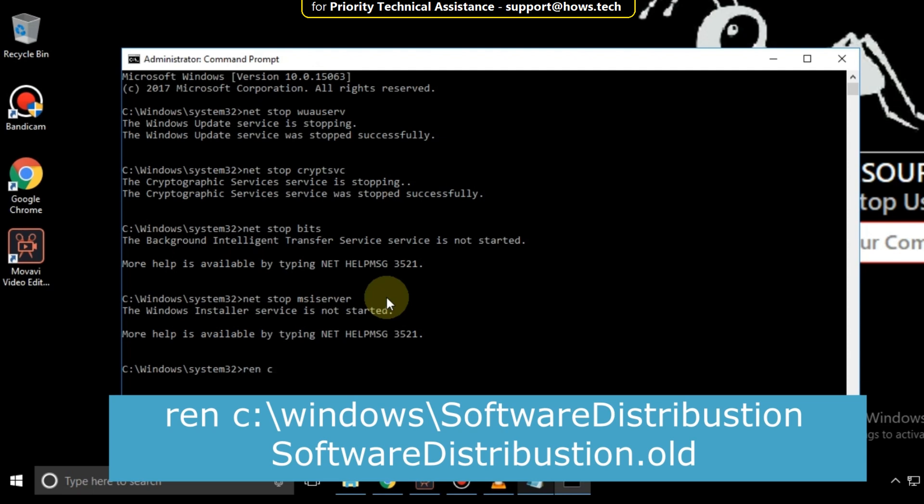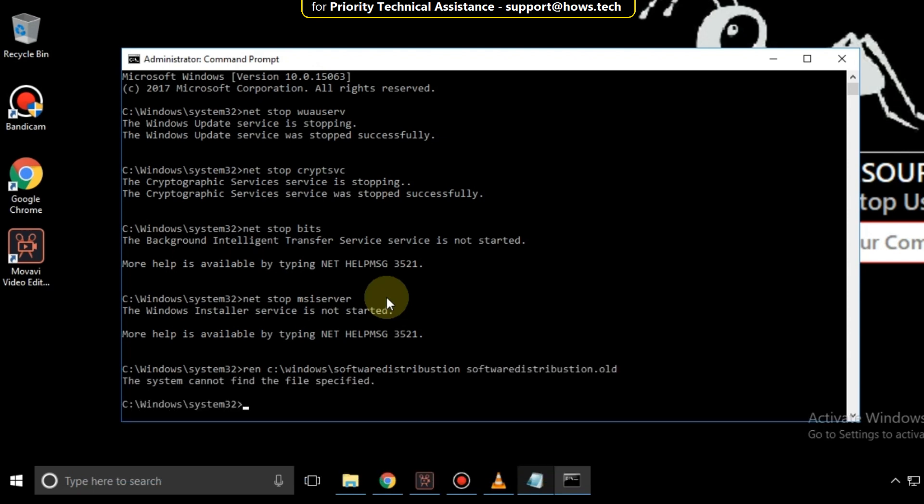Then type ren c colon slash windows slash software distribution software distribution dot o l d and hit enter.